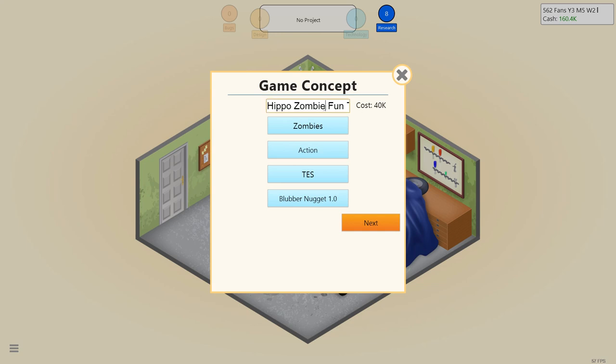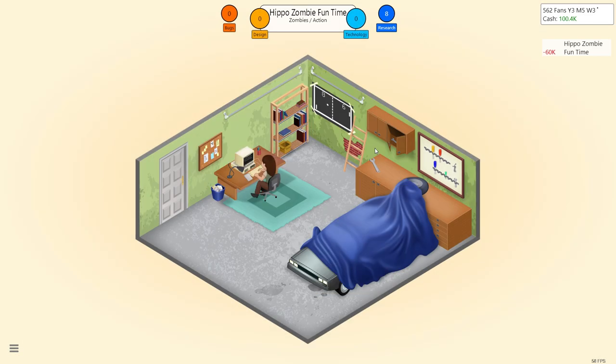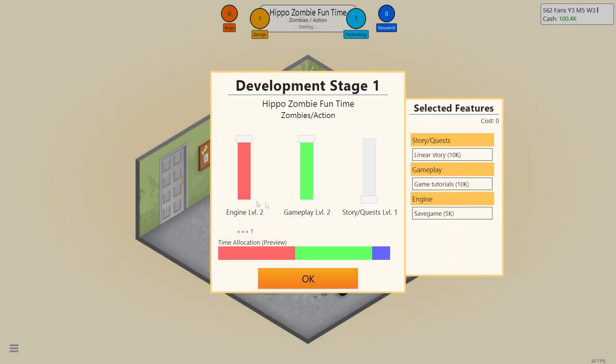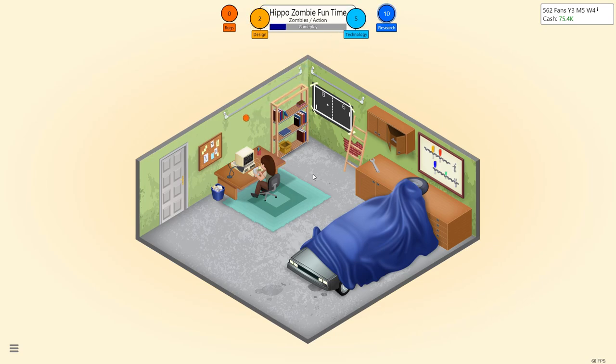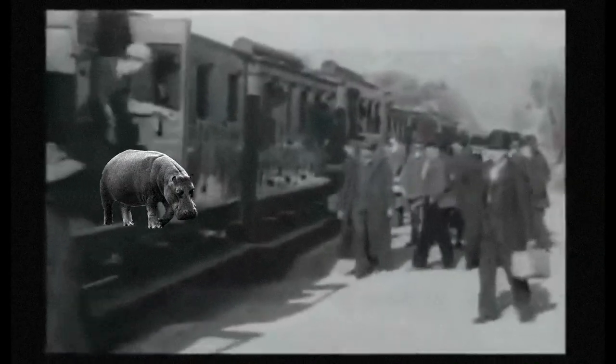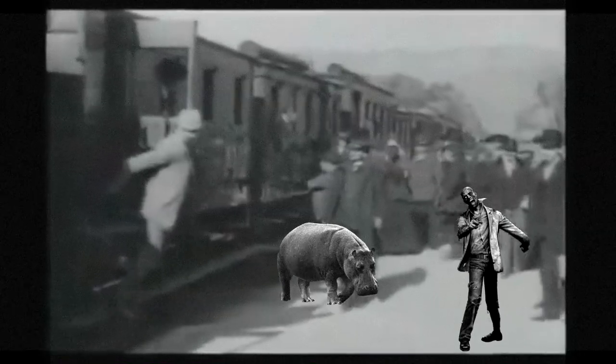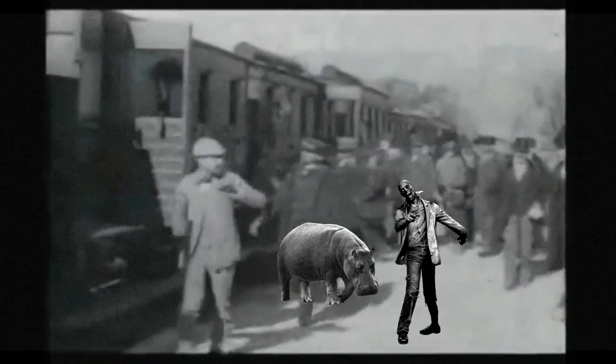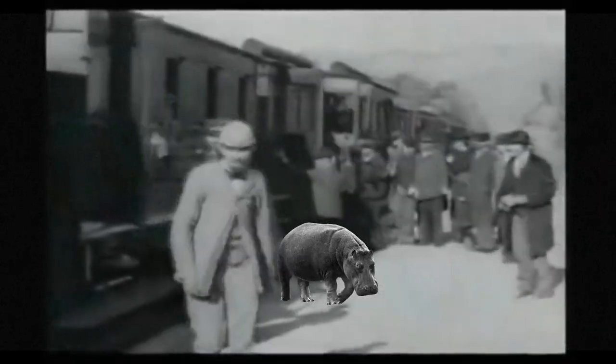Here we have it. Hippo Zombie Fun Time. It's gonna be great. We're gonna do 2D graphics v2. We're gonna have zombie hippos running through the streets. You can ride the zombies. You can play as the zombies. Wait, where did these hippos come from? It's literally gonna be like a little intro in the beginning. The hippos entered the station, and then they got bit by zombies, and everyone freaked out. That's pretty much it.